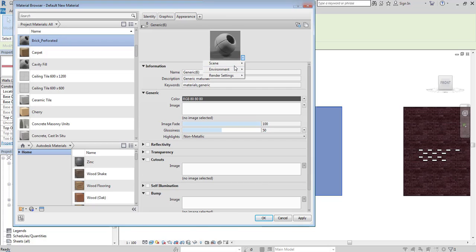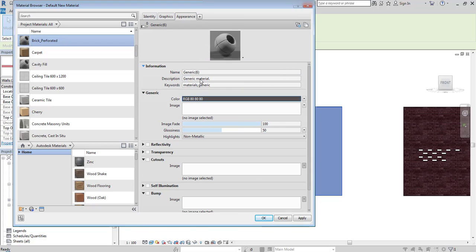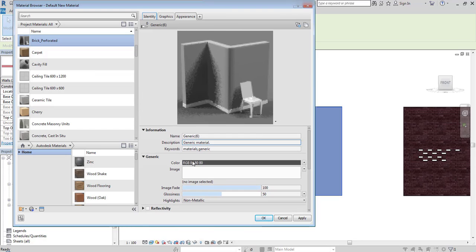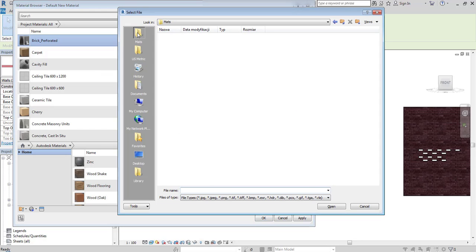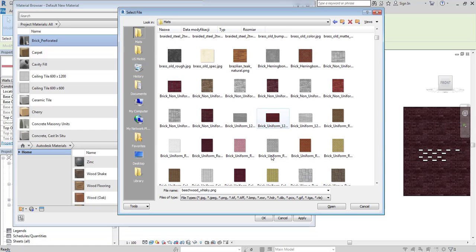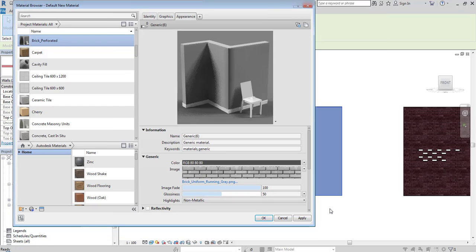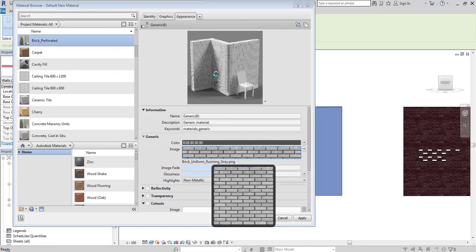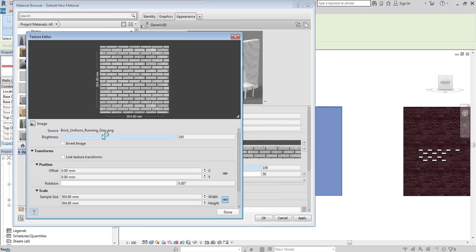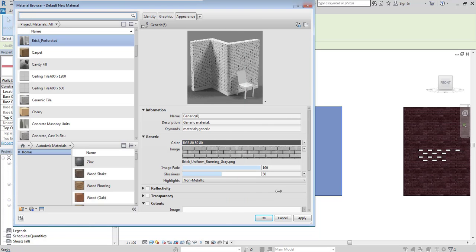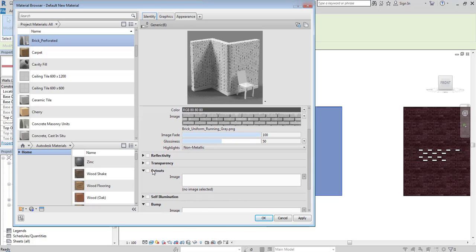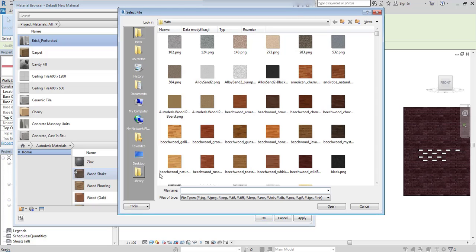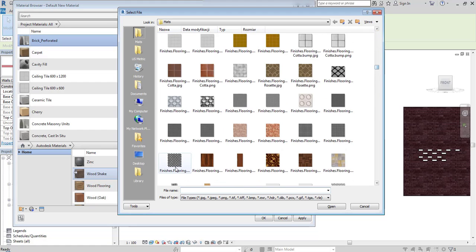I will change the scene to walls, look for the image, and select gray brick common. I'll change its scale because these bricks are too dense right now—I would like to make them bigger. As I mentioned, there is a cutout option.